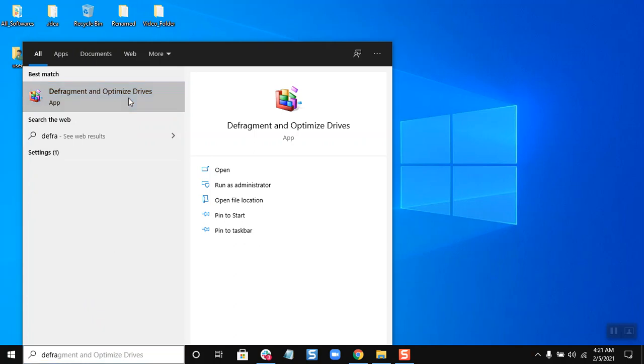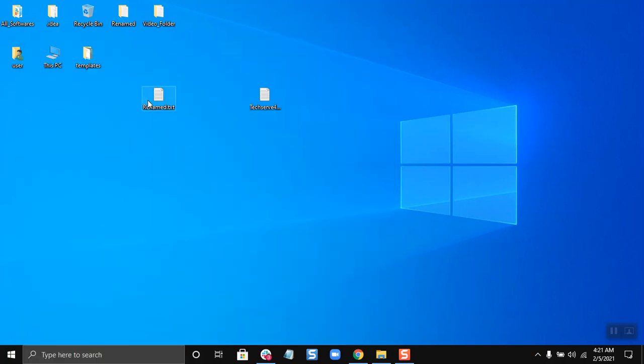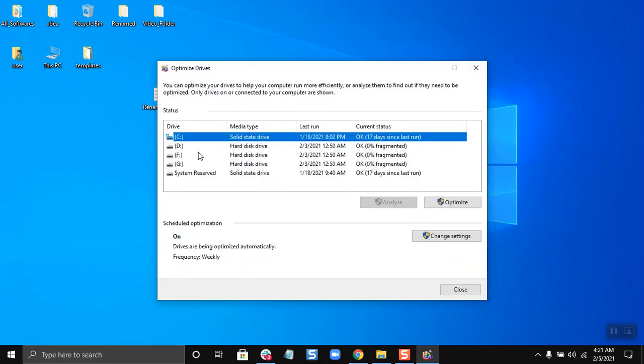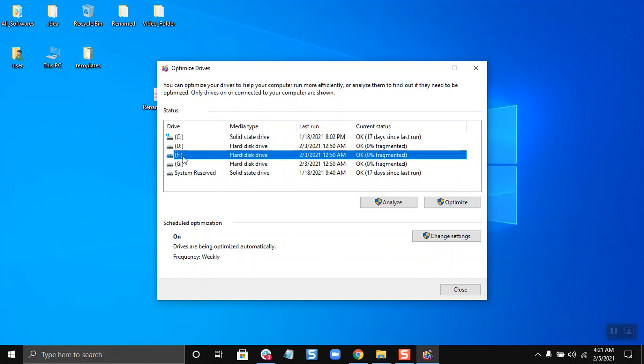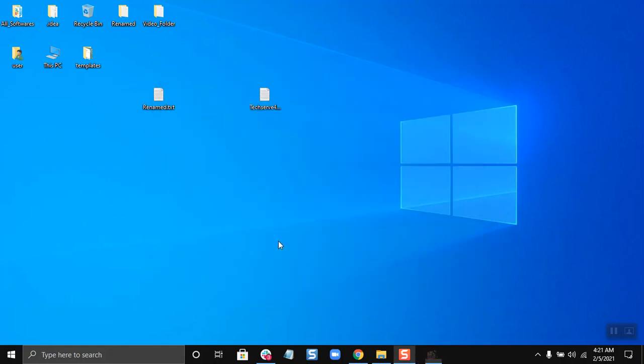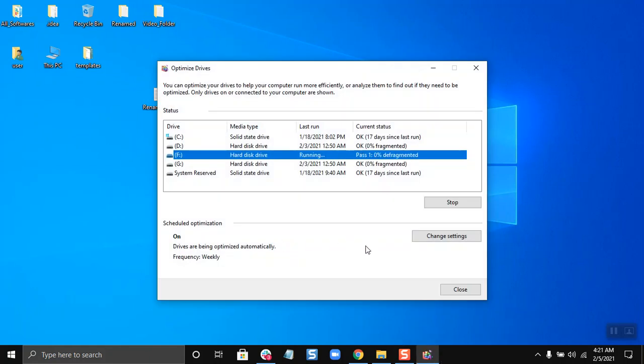Now I will have to select the drive I want to optimize. I'm going to select the F drive and I will have to click on Optimize, and then I will have to click Yes and it is being optimized.